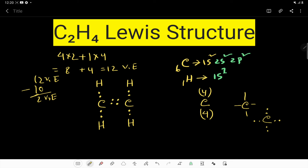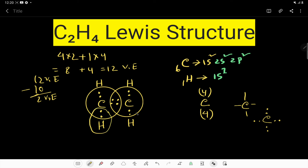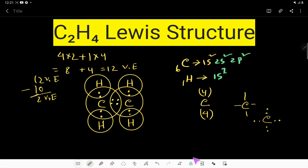We move the lone pair to form a double bond between the two carbons. Now this carbon has two, four, six, eight electrons, and this carbon also has two, four, six, eight electrons. Both carbons have satisfied their octets. Every hydrogen has also satisfied its duet — this hydrogen, this hydrogen, this hydrogen, and this hydrogen have all satisfied their duets.